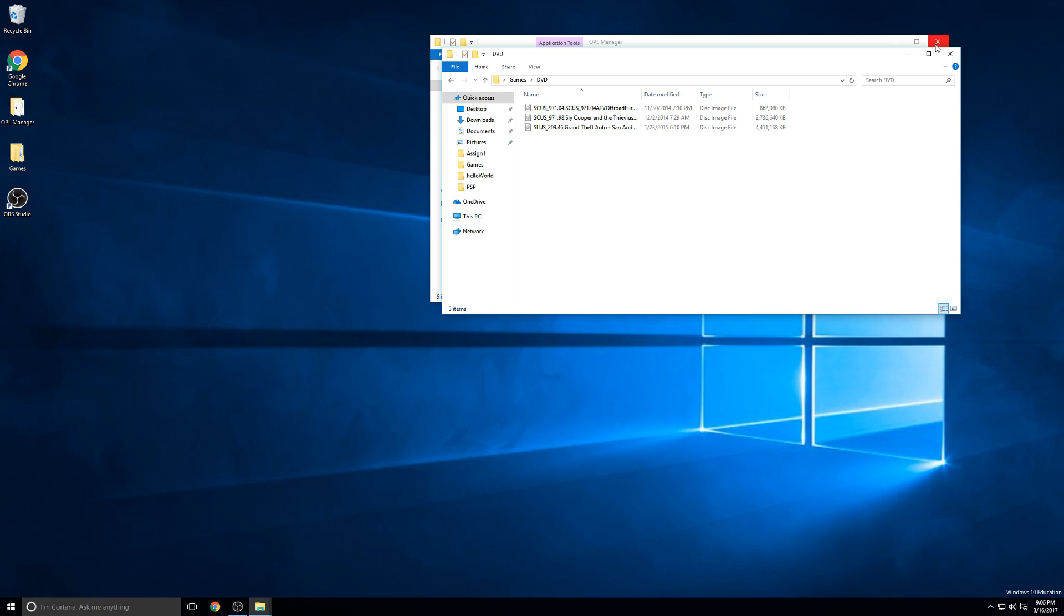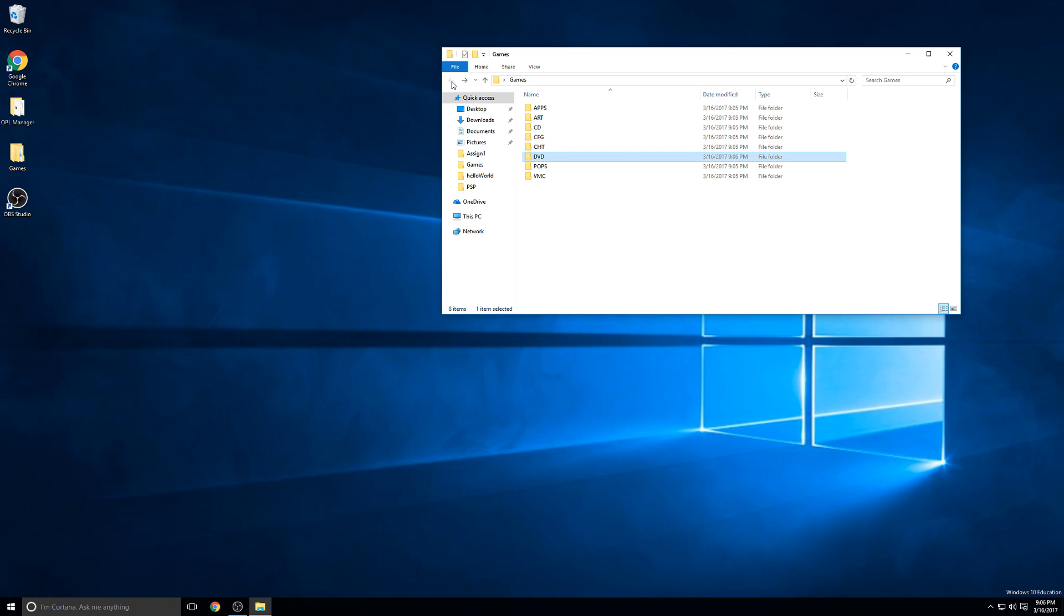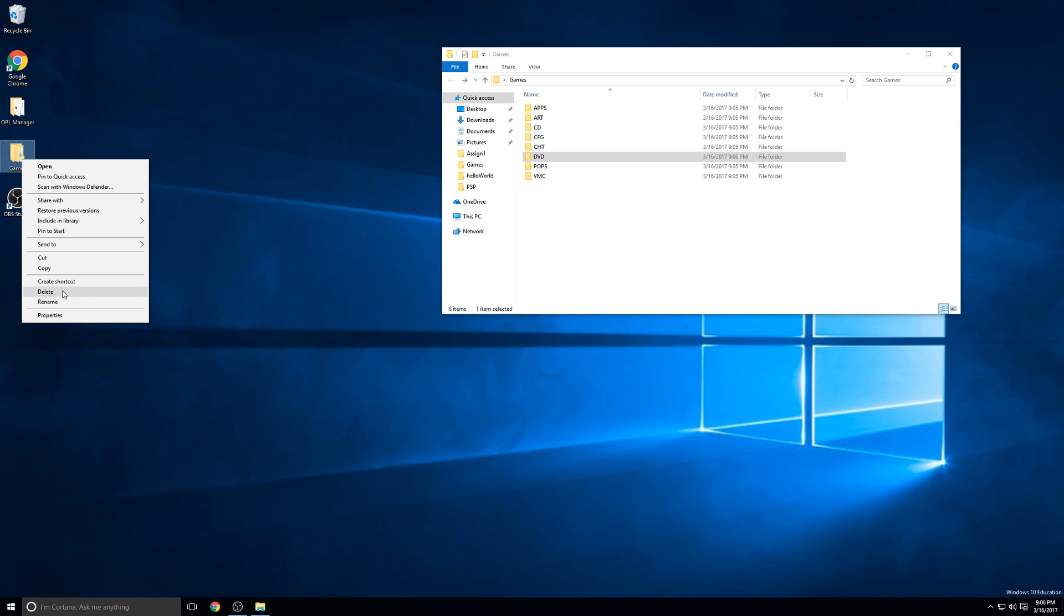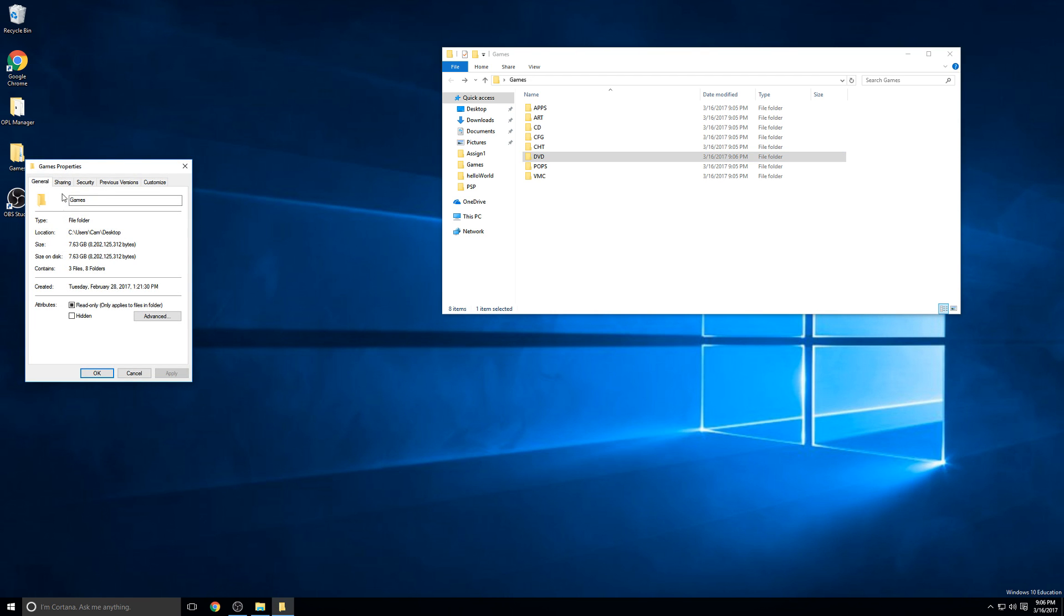The next step is going to be setting up the share. That will basically allow our computer to send these files over the network to the PS2 so it can read them and play them. To do that, you want to right-click on the directory that the DVD folder containing your ISO images is inside. For me, that's the games directory. I'll right-click on it and go to Properties. Then I'll click the Sharing tab.